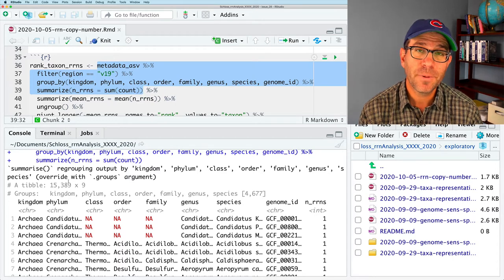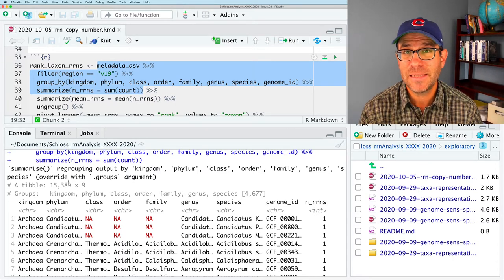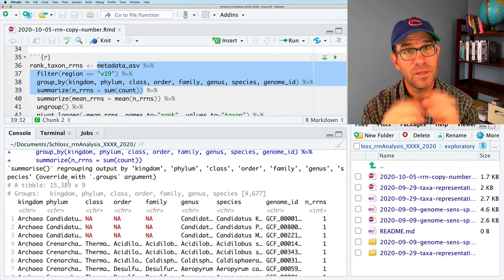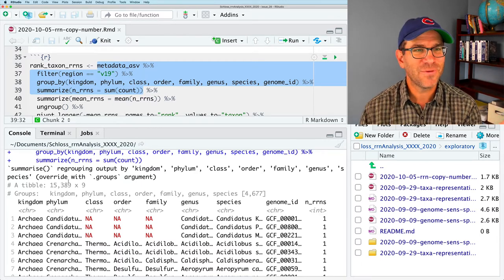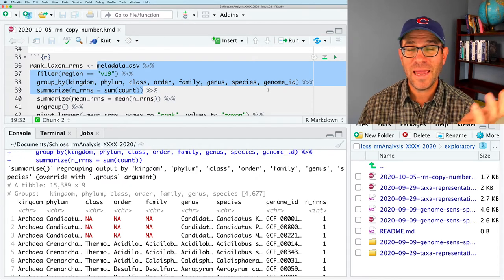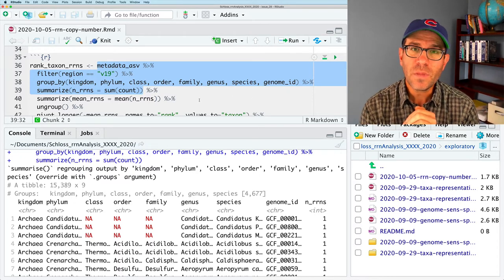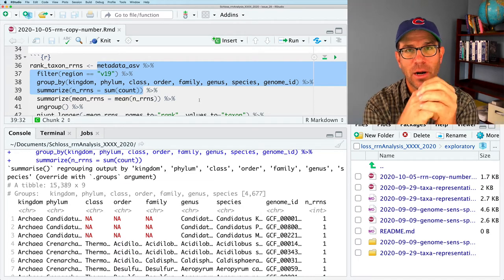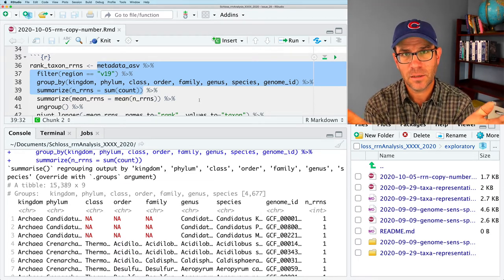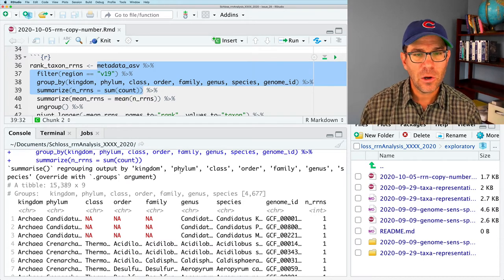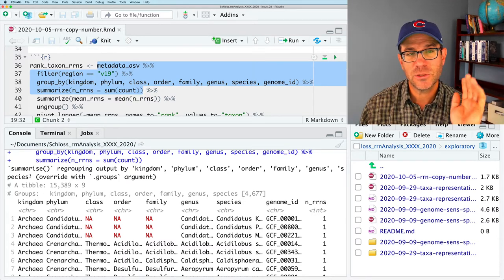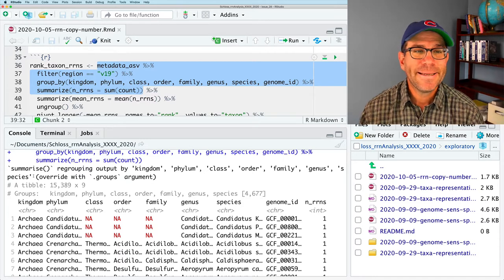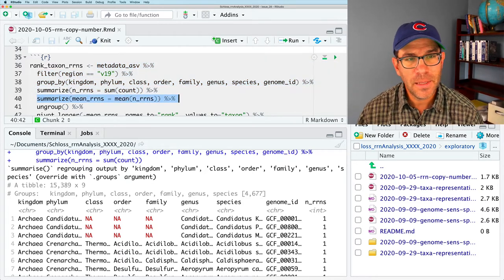You'll notice that when we run a line, a couple lines like this, where we're getting the total number of rns per genome, the output at the top of this data frame tells us summarize regrouping output by kingdom, phylum, class, order, family, genus, species. It's telling us how it is ungrouping or regrouping the data. I think of the group by function as basically making my data like an onion, with different layers. So, in this case, we've got eight different layers of our onion.